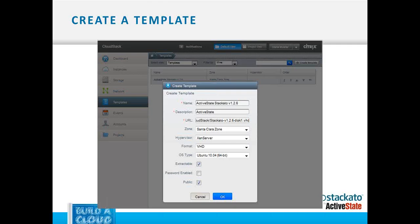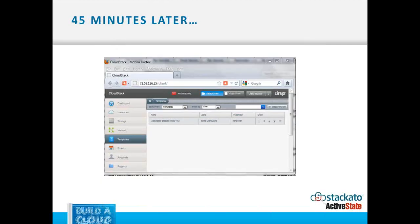Give yourself a name you'll remember. I'm using version 1.2.6 for this demo — we have a new release, I think it will be at 1.4 by the time this airs. Type in the URL where you hosted the file. Pick the zone, hypervisor — Xen Server — and you're uploading VHD format. The OS type we use for our containers is Ubuntu 10.04. About 45 minutes later once the 4 GB file is uploaded, you will have a template.